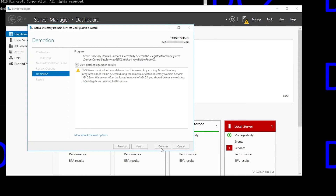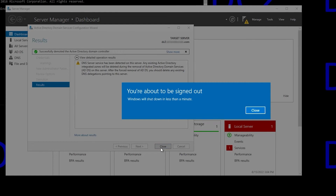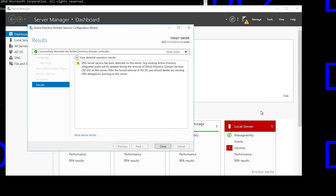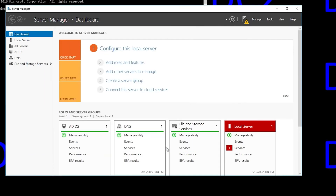It really does take a little while — I'm going to skip ahead a bit here; there's really not much to see. Now we get this little pop-up that says you're about to be signed out, and it's not kidding. It's going to reboot the domain controller no matter what you do. So we click Close and we wait. In a few seconds, it's going to reboot — there it goes.